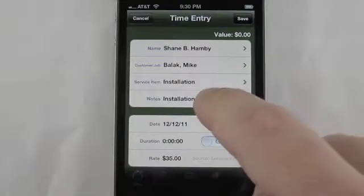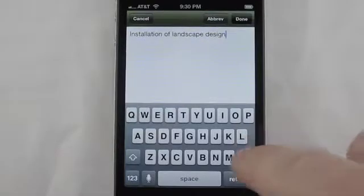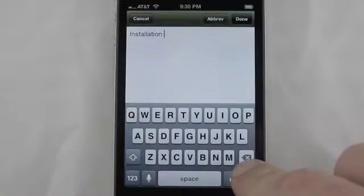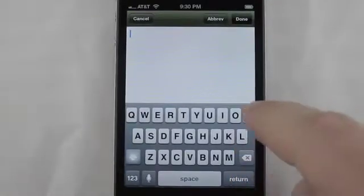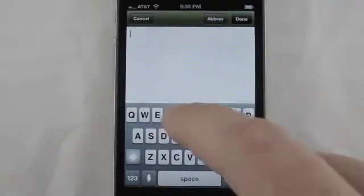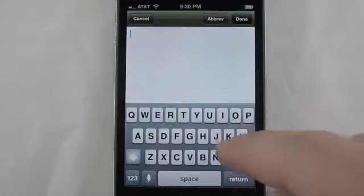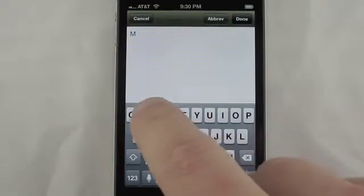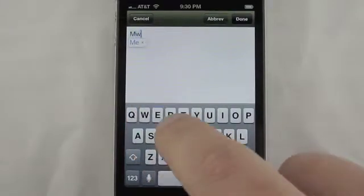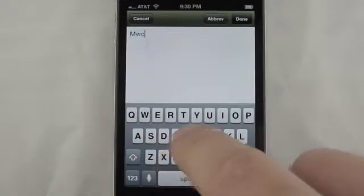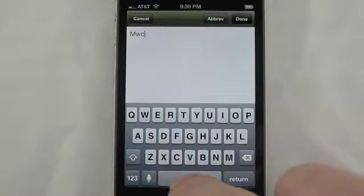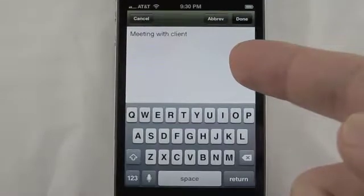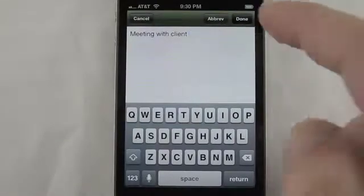One of the features of iSlips is the concept of abbreviations that you can establish here in the app. I've already established one for 'meeting with client,' and so if we simply put in the shortcut that we've established and hit the space bar, you can see it automatically expands out the text for you.